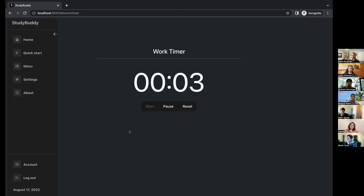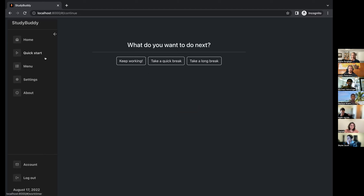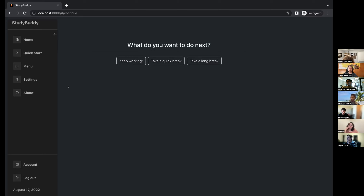What does the custom hook do? The hook handles the pause, play, and reset functions. It checks whether it's running or not. It also has an 'on complete' callback — so when it counts down to zero you can do anything. It also makes sure there's no invalid input, so you can't enter a negative number or zero. In this case the 'on complete' takes it to the continue page where you could keep working, take a quick break, or take a longer break.